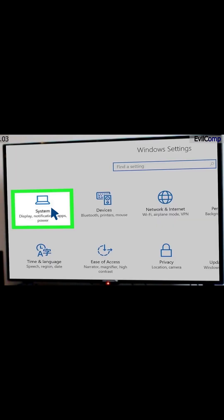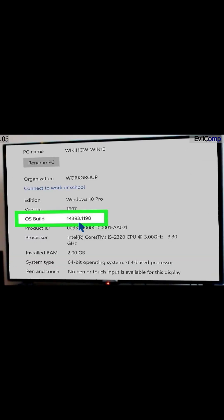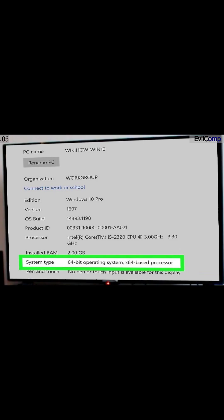Click the System category. Select About from the left pane. Ensure that your OS build is above 14,393.0 and your system type is 64-bit operating system.